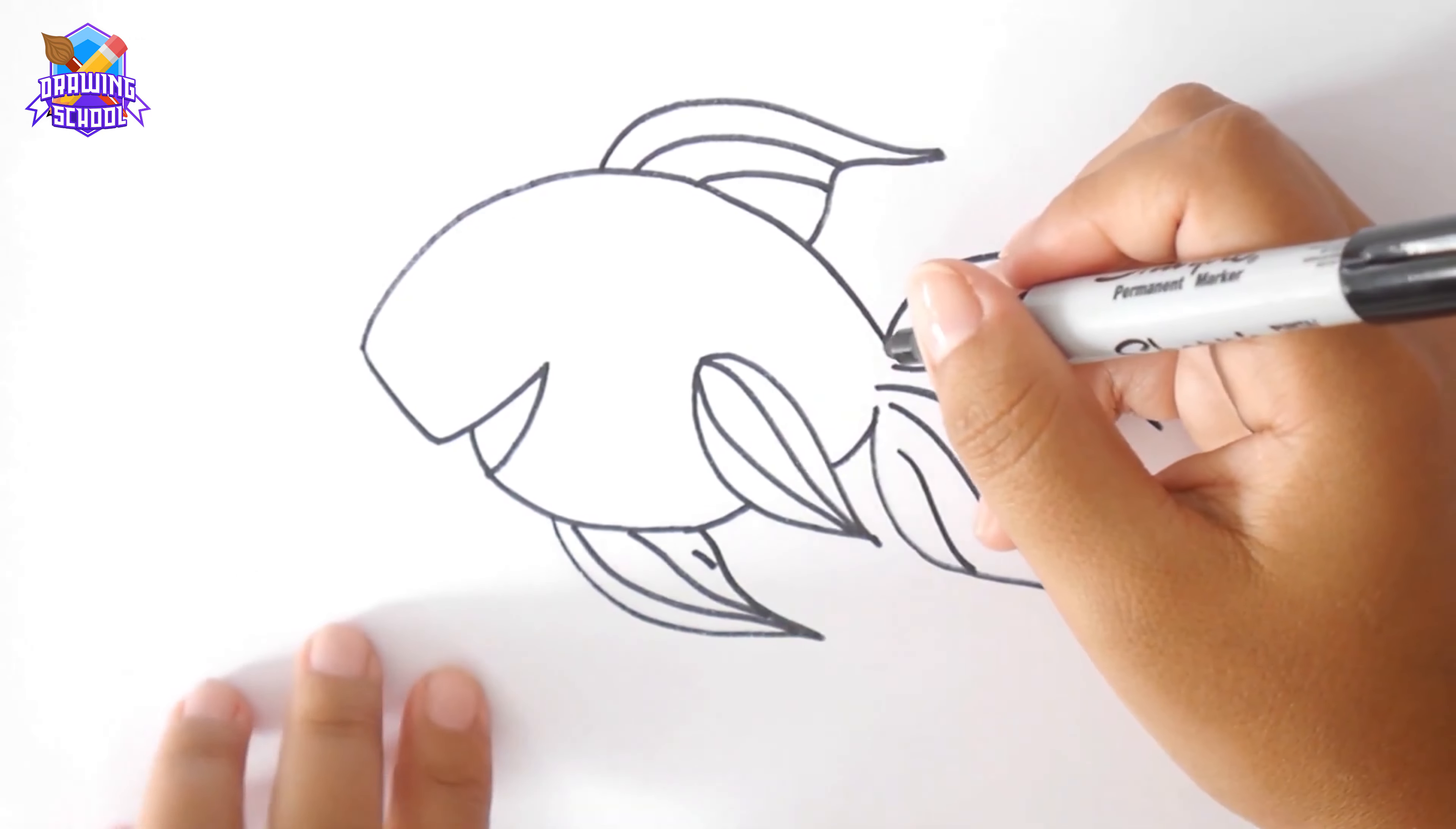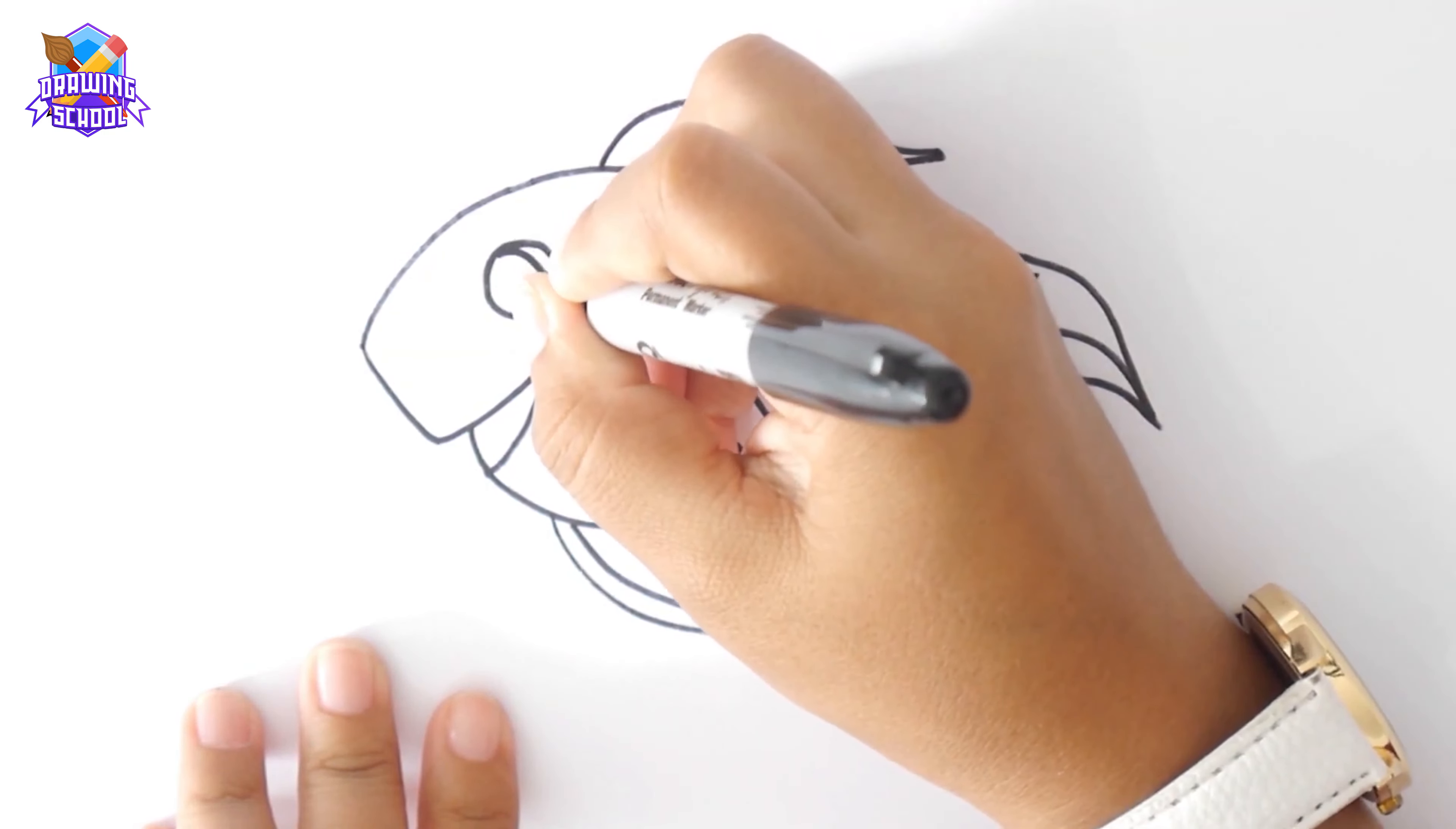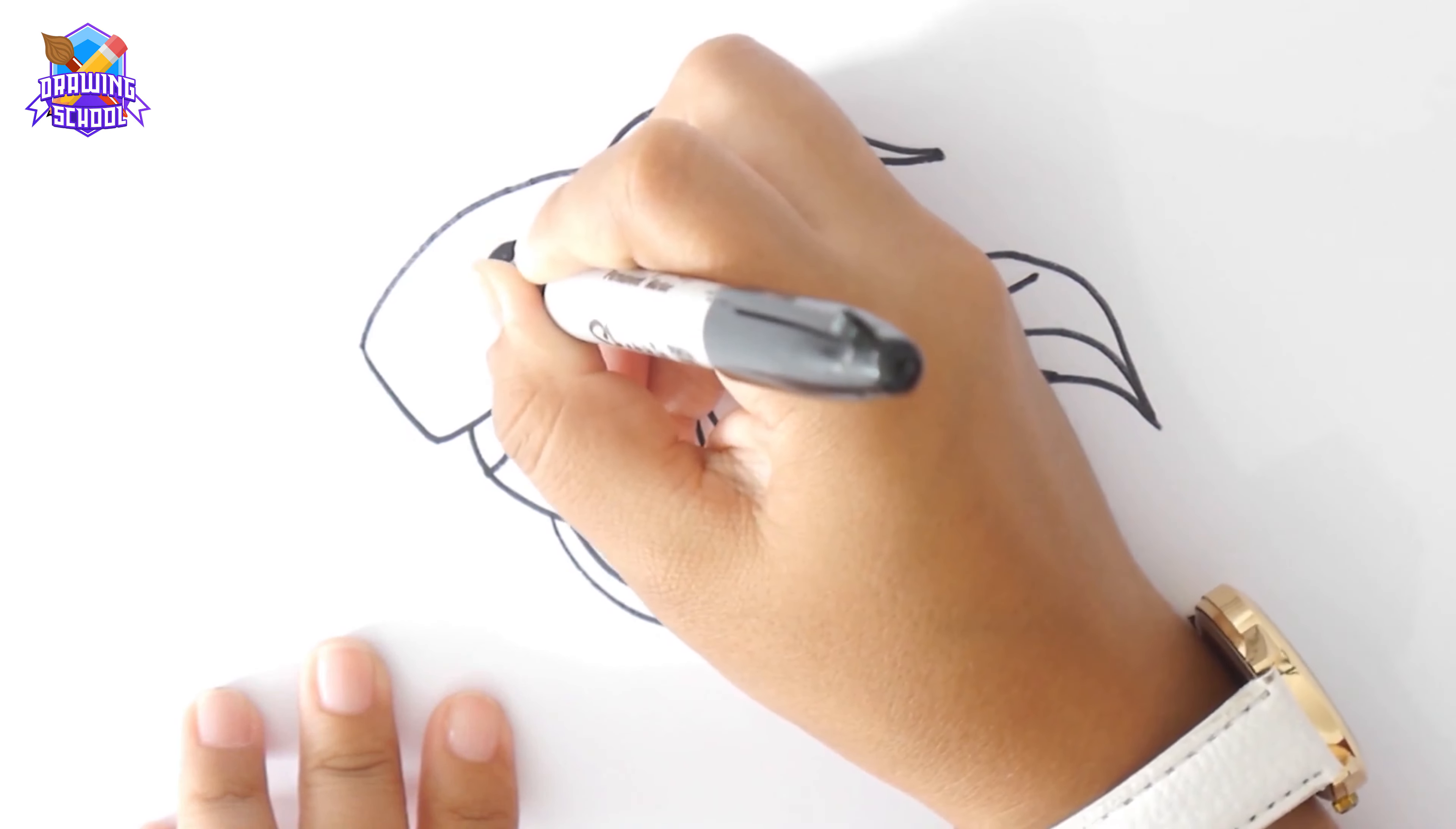Once we have this done, I'm drawing a big circle for the eye, because fishes have big eyes. We draw a smaller circle inside it, and paint it black, and a smaller one for the light.